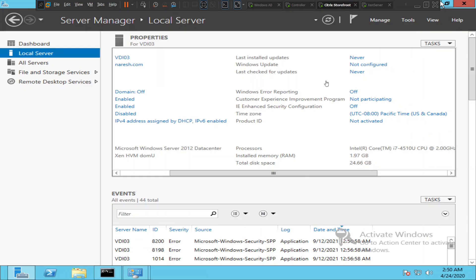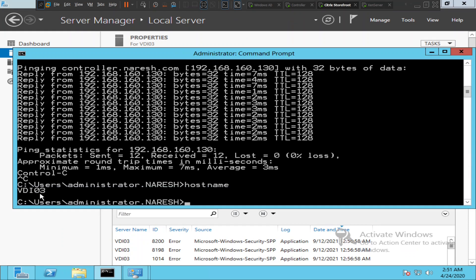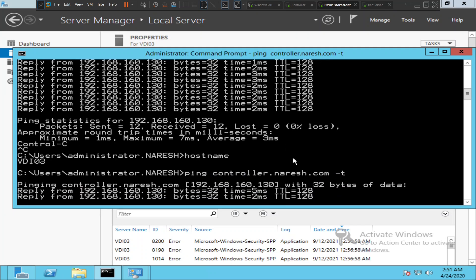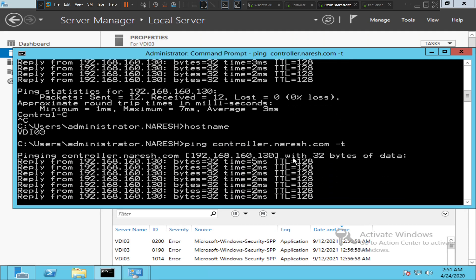Okay, so this is the VDA machine. Let me check the hostname — VDI03. This is the VDA machine. Let's try to ping the controller from here: ping controller.haresh.com -t, hit enter. Okay, we can ping the controller machine without any issues.